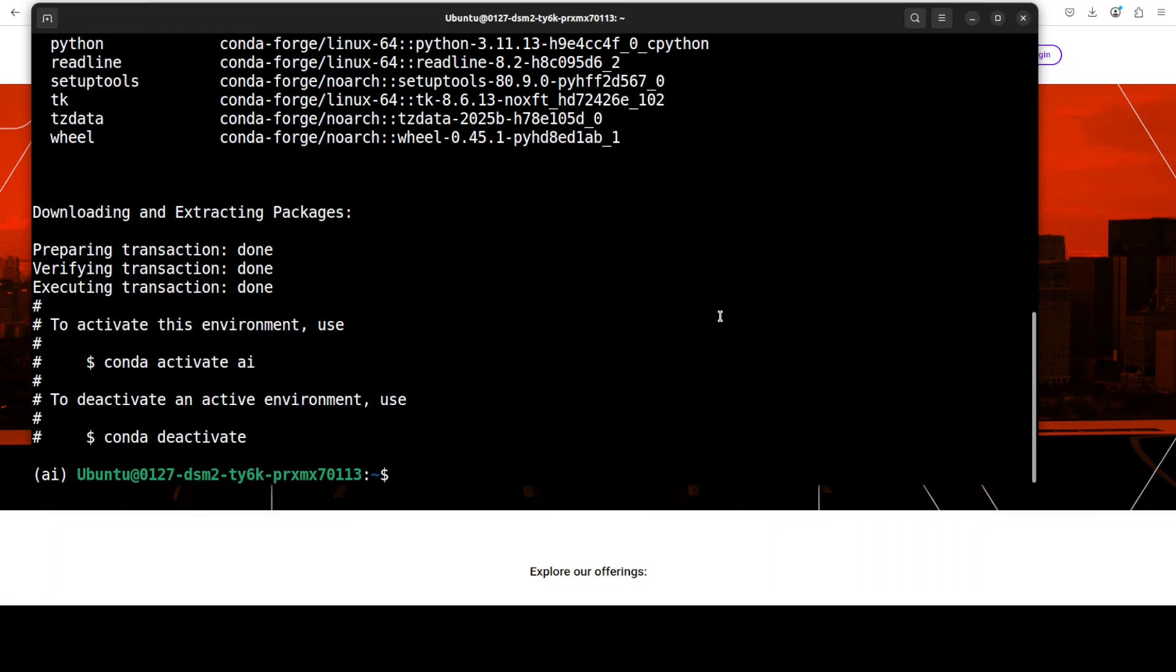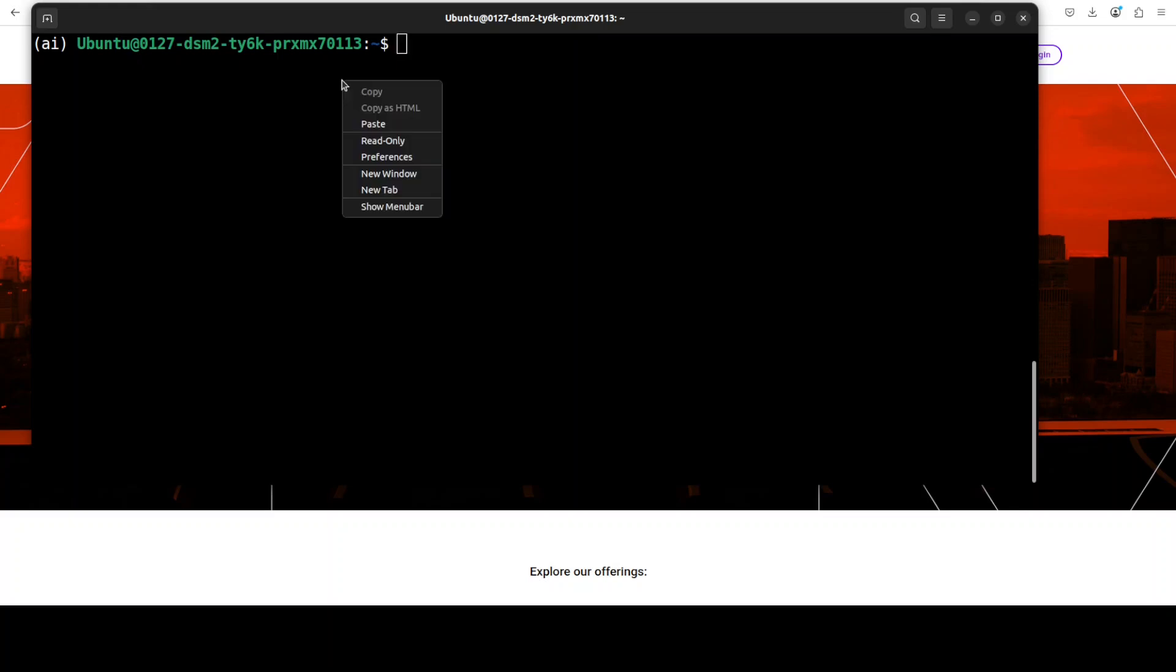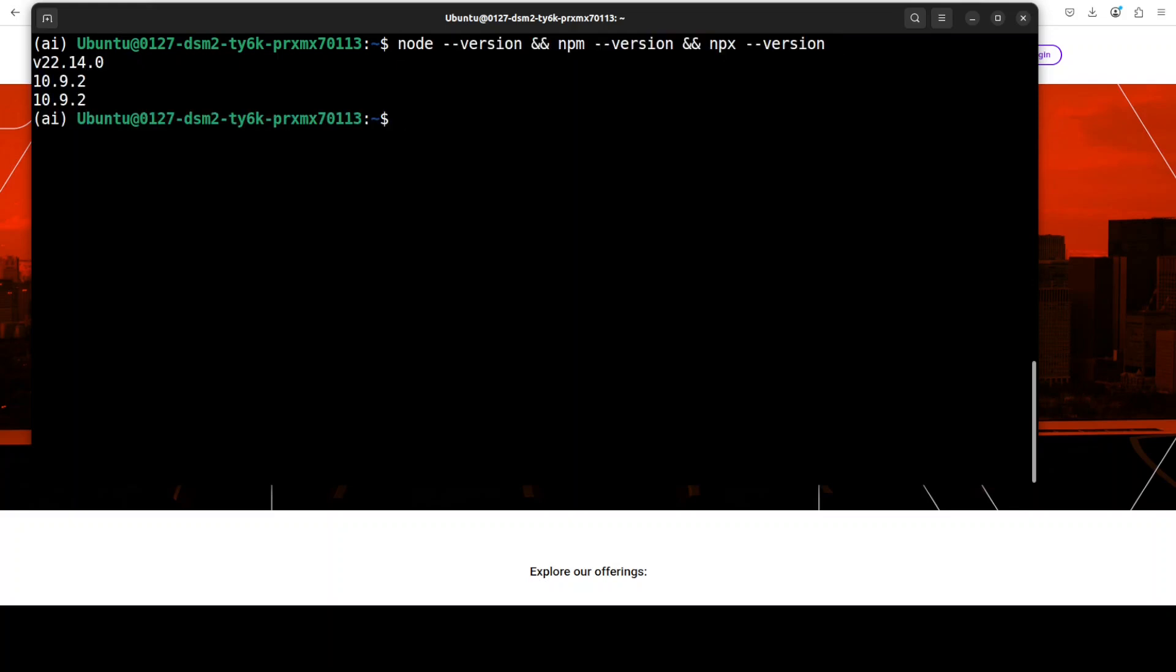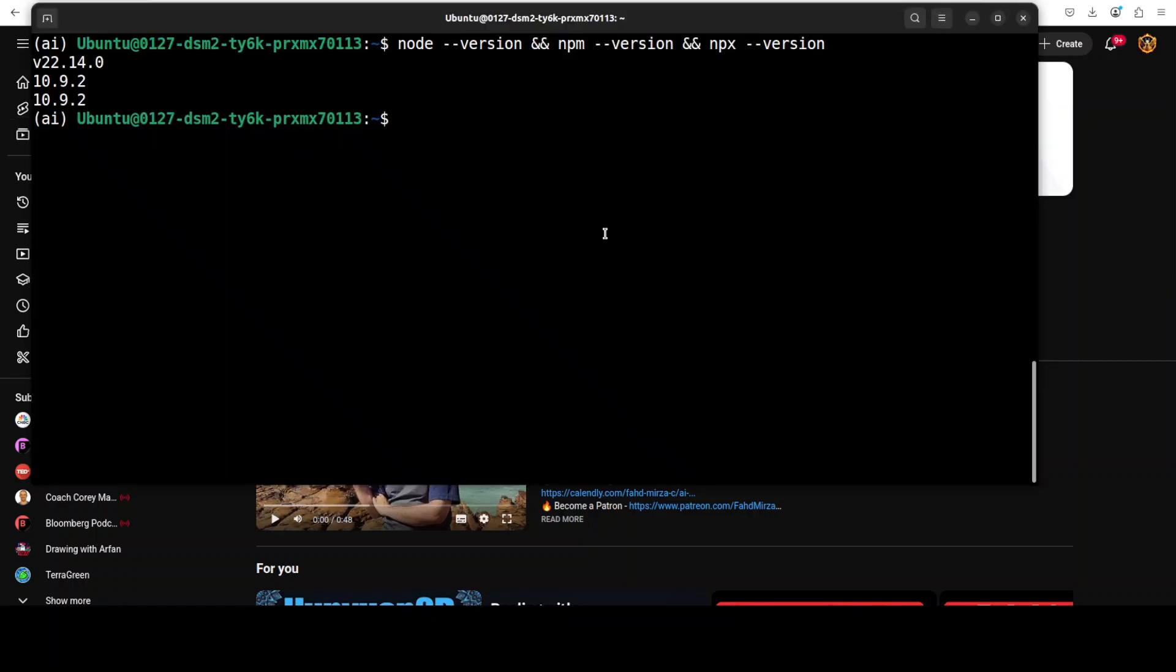The only prerequisite in terms of installation which you need is to have the latest version of Node installed. You can check your Node version by running this command. You can see that I am running version 22. I think if you are over 18 you should be good, but I would highly recommend you go with the latest version of Node. If you don't know how to get it installed, just go to my channel, search with Node, and you will find a very easy to follow video on how to get Node, npm, and npx all installed quite easily.